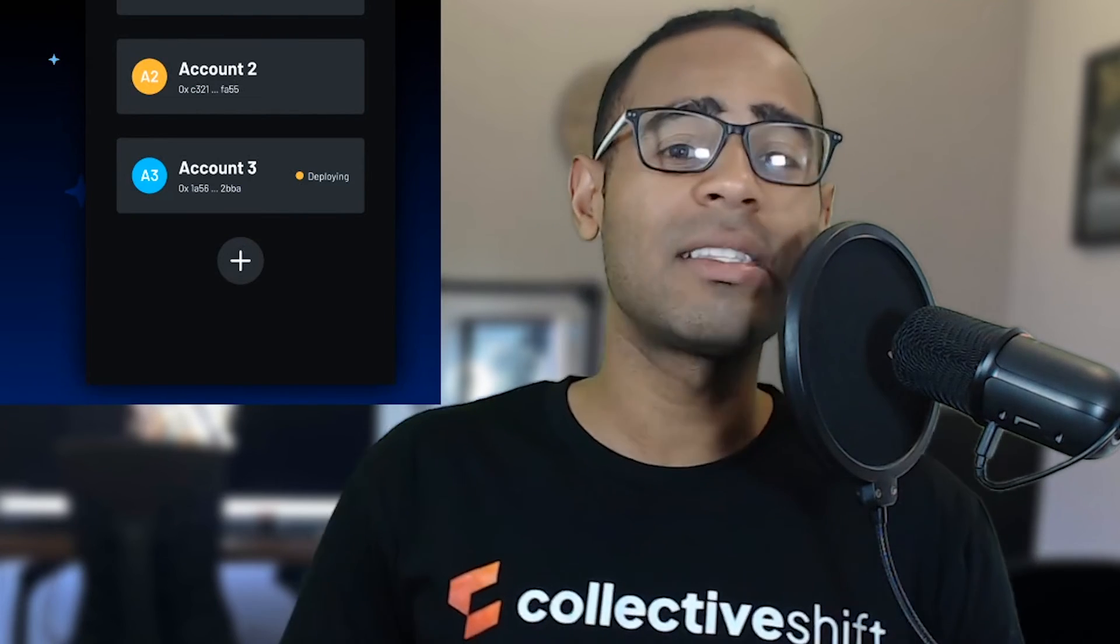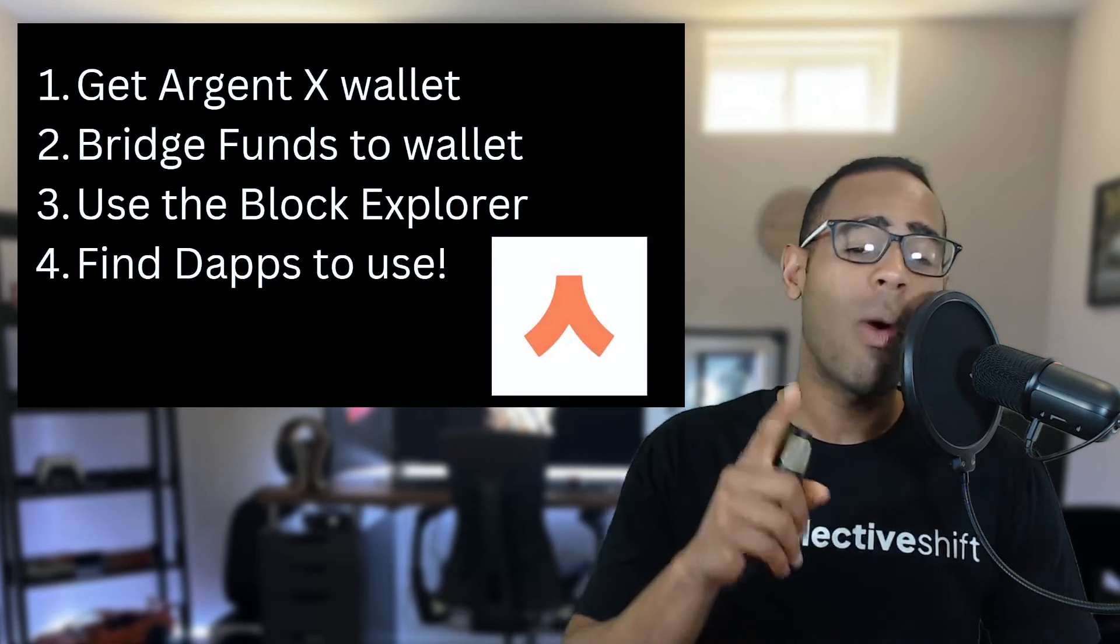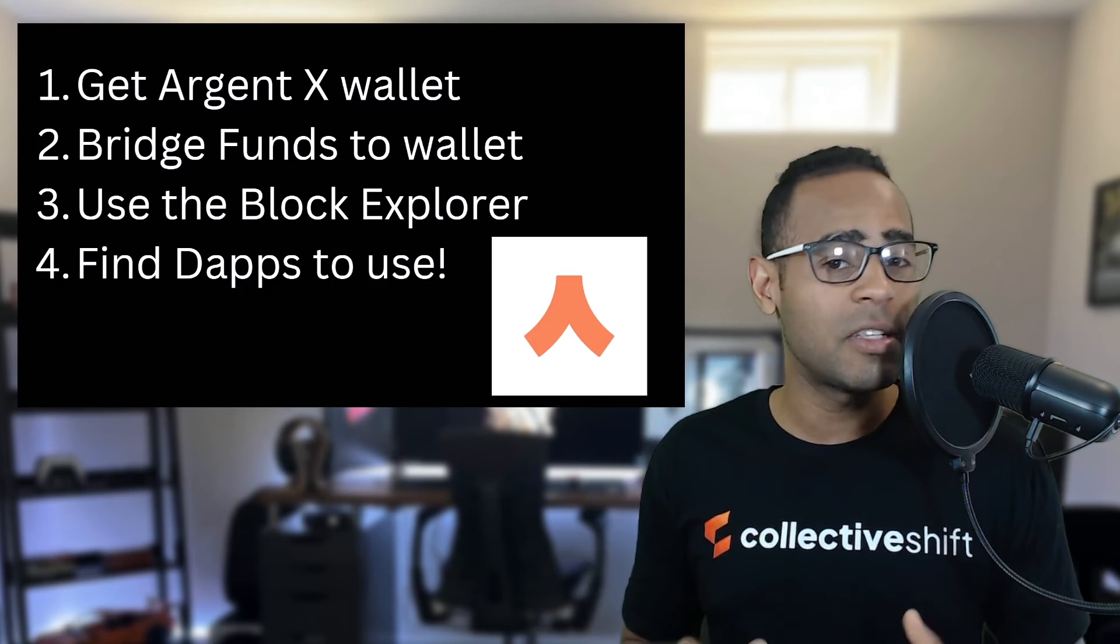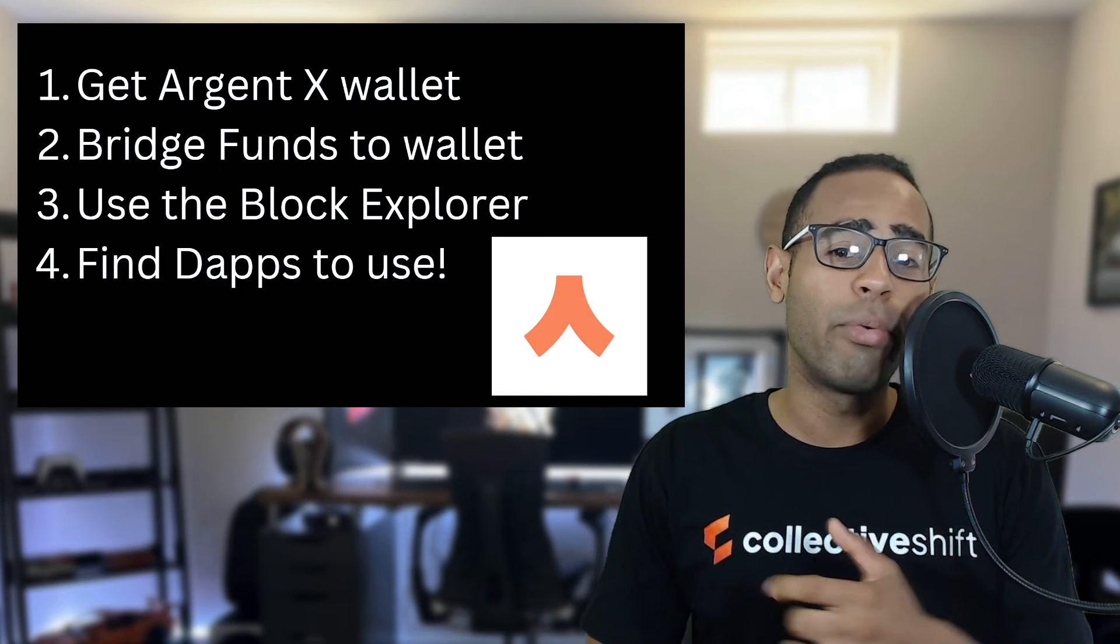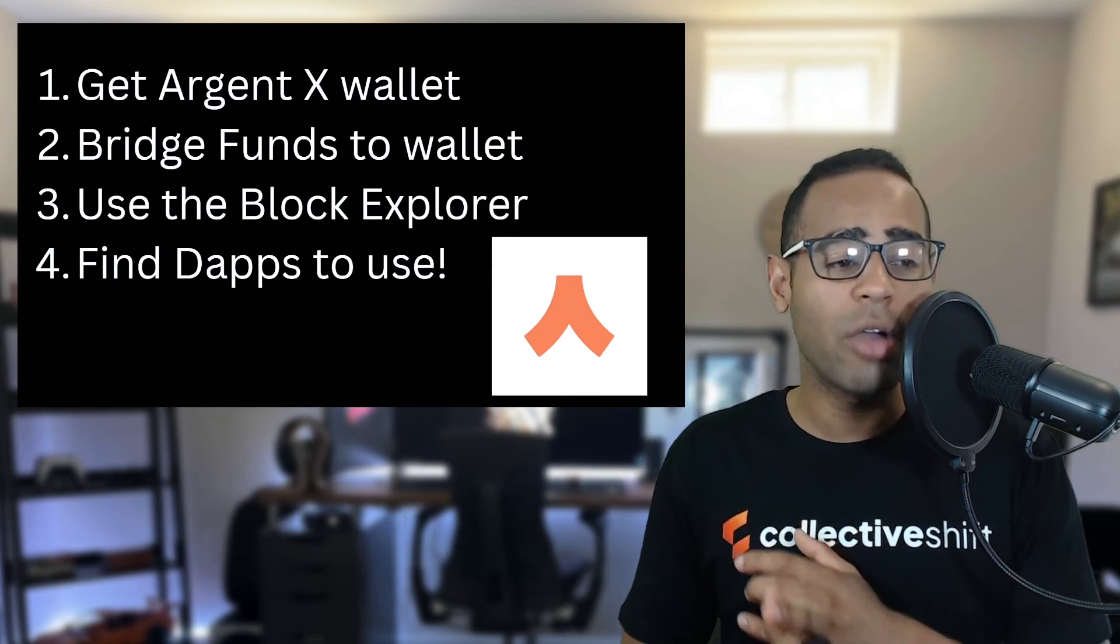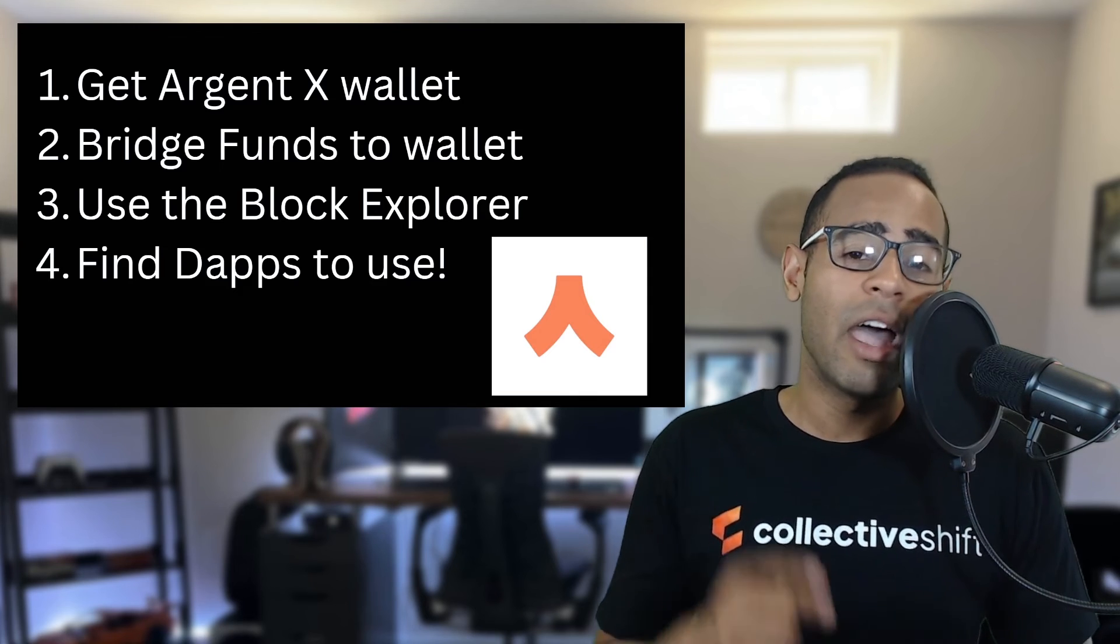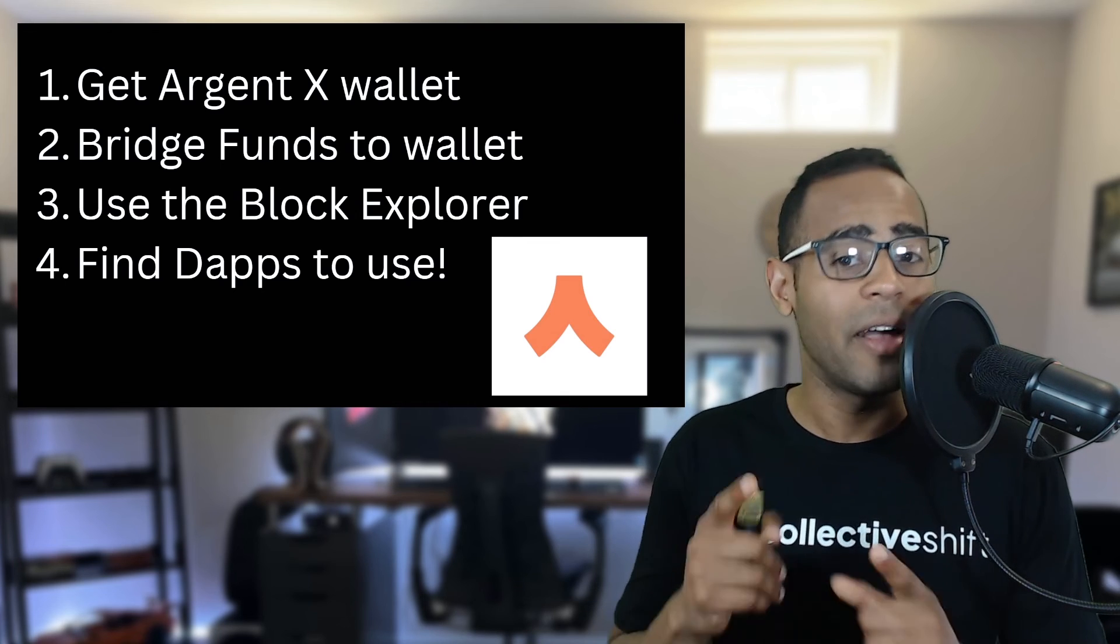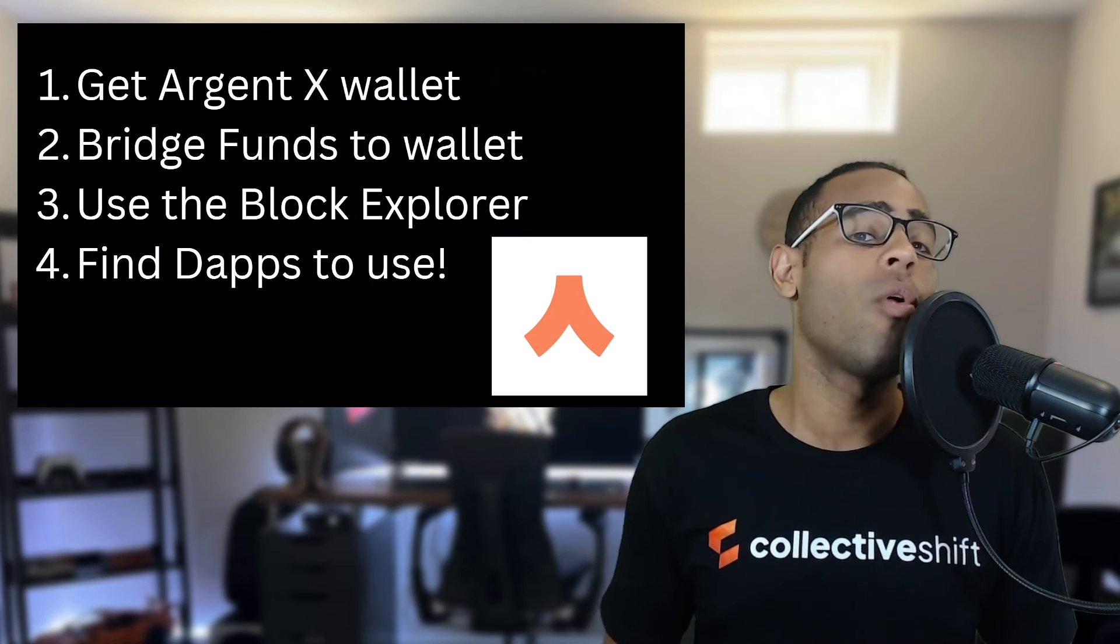That leaves us to the end of the Starkware and Argent X wallet tutorial. I hope you find it informative. Let's go through some of the things we looked at. Number one, I showed you how to get the Argent X wallet. You need this, either this wallet or the Braavos wallet to participate in Starkware. Number two, I showed you the different ways you can bridge funds to the wallet. You can use an exchange, you can use another bridging operator. And then after that, I showed you how you can use the Blockchain Explorer to look at all the different tokens on Starkware. There isn't much at the moment. I showed you what dApps you can use. There are a few dApps. There's not much ecosystem, but this is where the trick is. You have to get in before everyone else does.